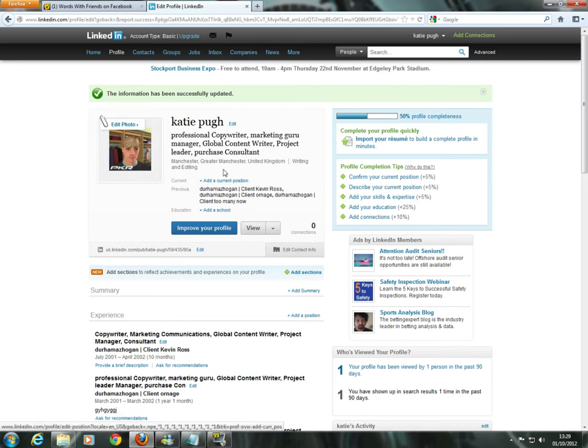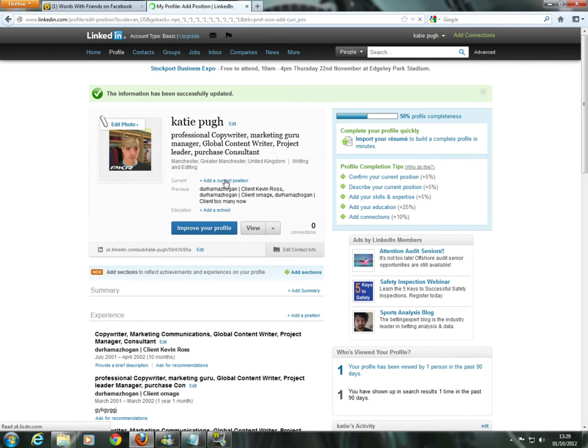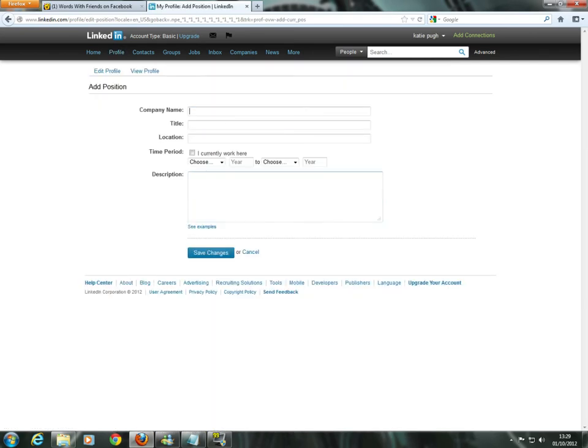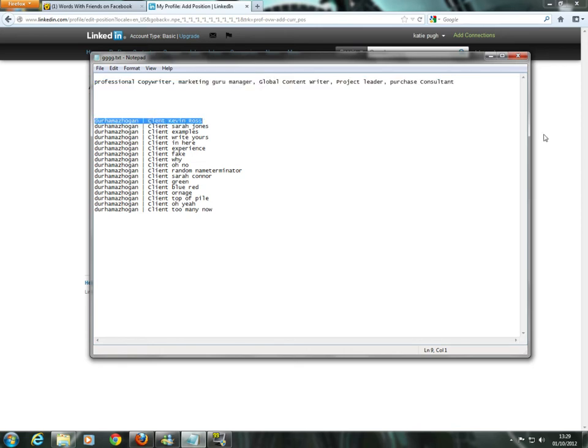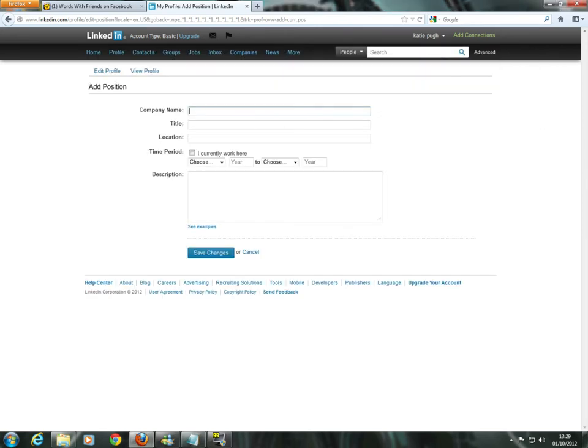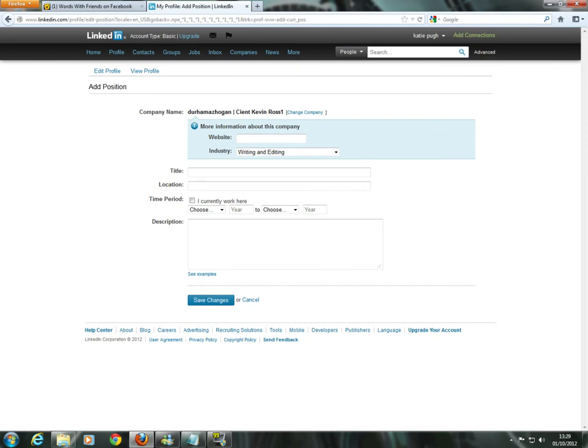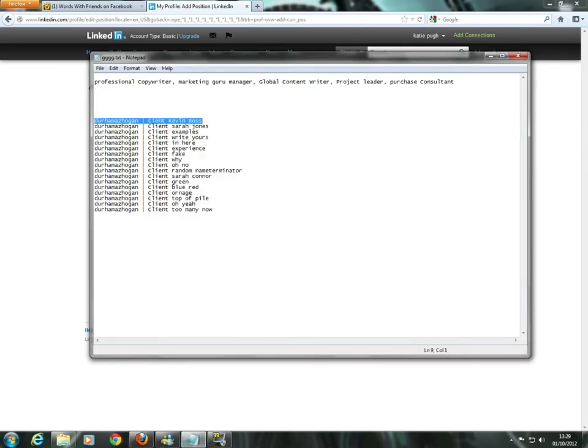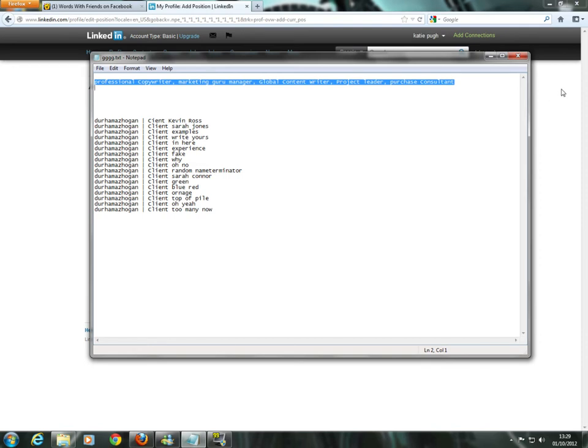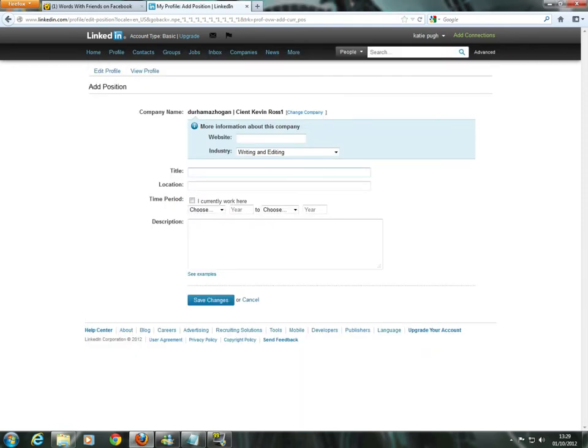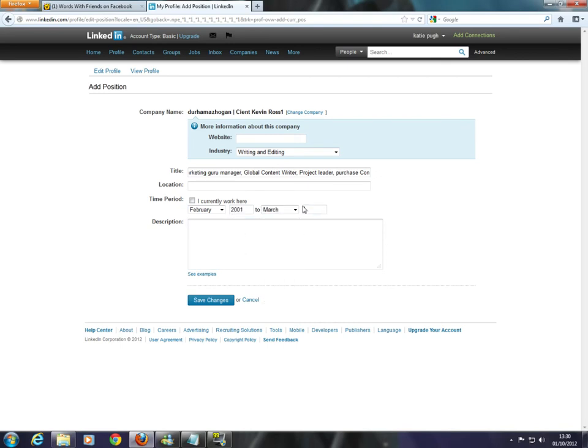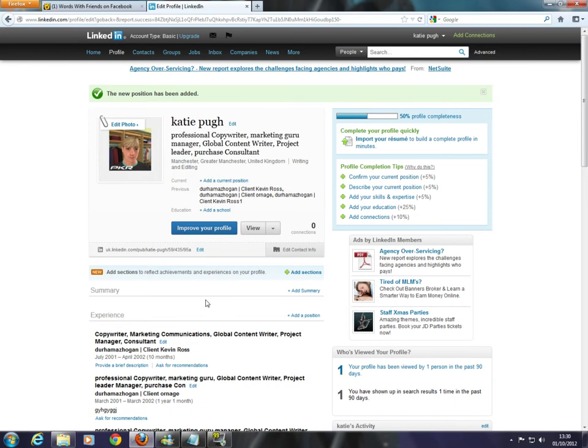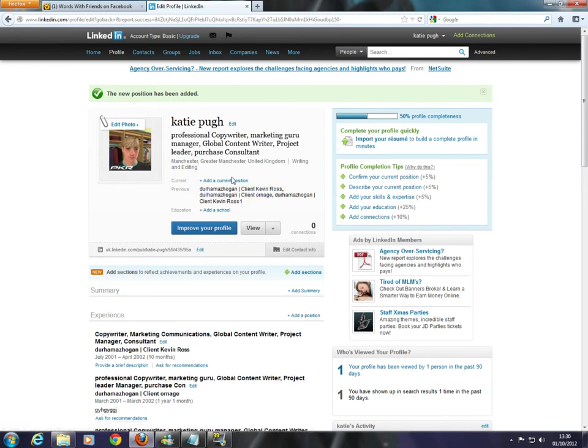Now, what you want to do is then go to add a current position. You probably already have a current position. So, say your current position is this. The company name is the client. When you've got the client, it's going to be your company name and the title is going to be your keywords. As far as location goes and dates you work for them, that's completely up to you. Obviously, it's where you work.